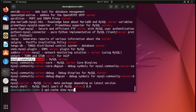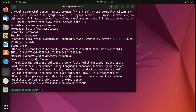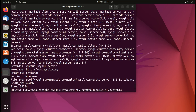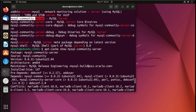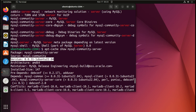Let's check which version it is. Using apt-cache show mysql-community-server, we can see that this is version 8.0.31.